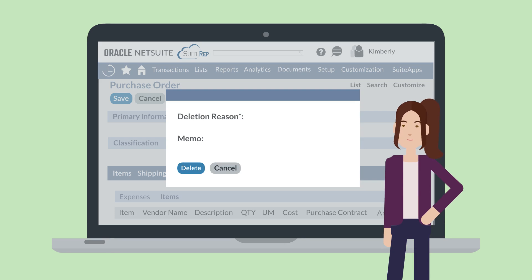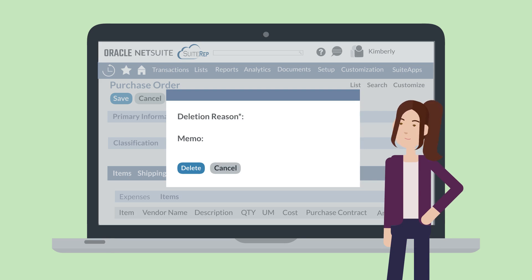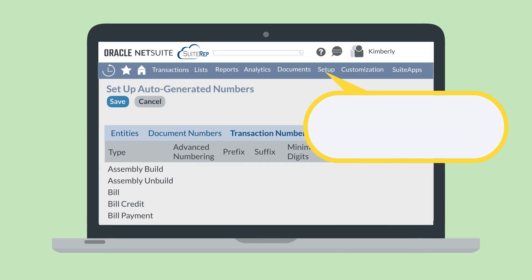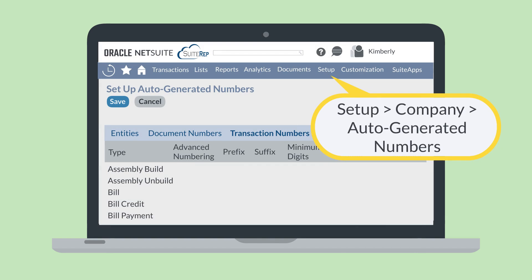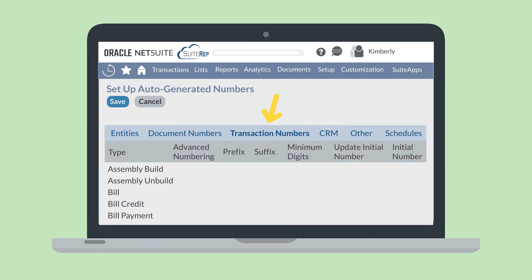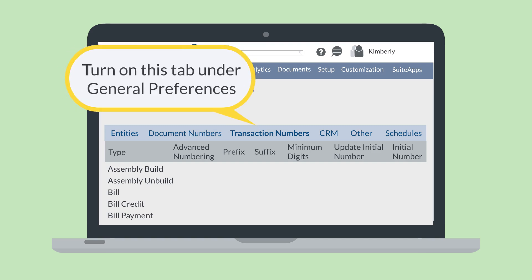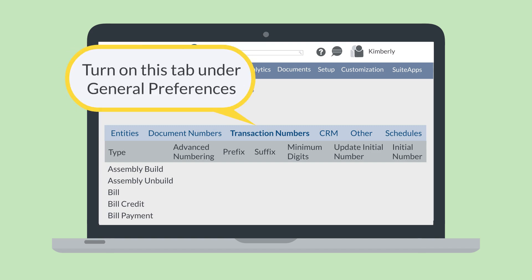How do you know which transactions you can delete in this way? If you go to Setup > Company > Autogenerated Numbers and select the Transaction Numbers tab, you'll see a complete list of transaction types that are eligible for deletion reasons. And if you don't see the Transaction Numbers tab on this page, you can turn it on by going to General Preferences and selecting the checkbox Show Transaction Numbering Setup.